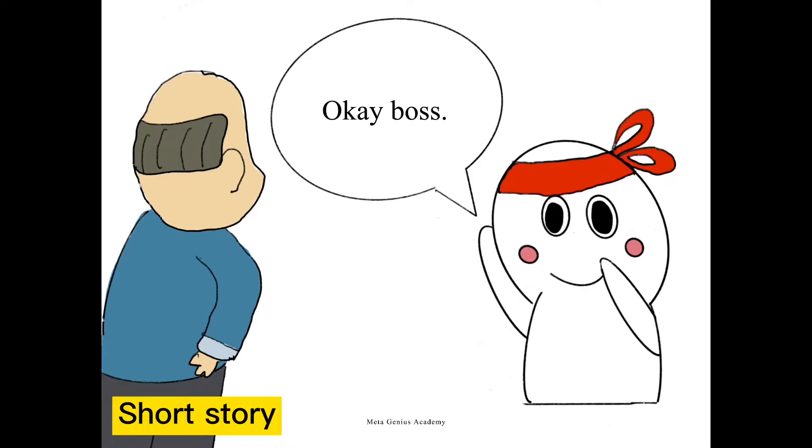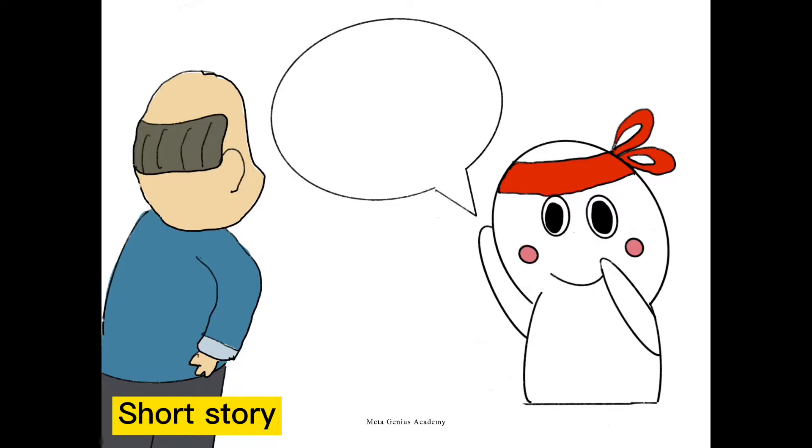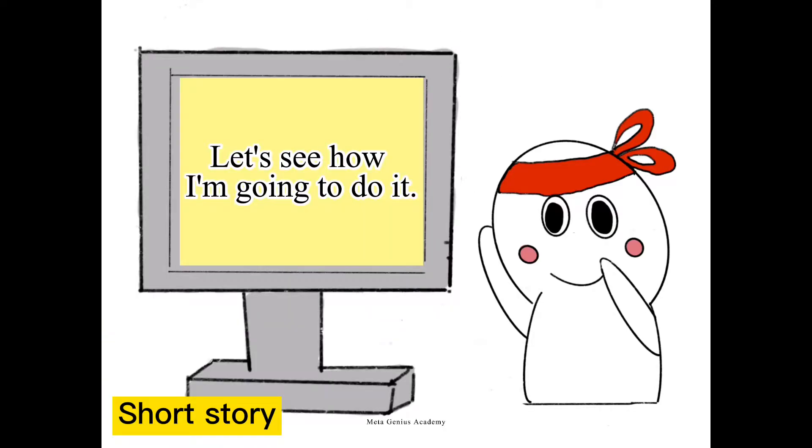Okay boss. Just need two minutes to complete it. Let's see how I'm going to do it.